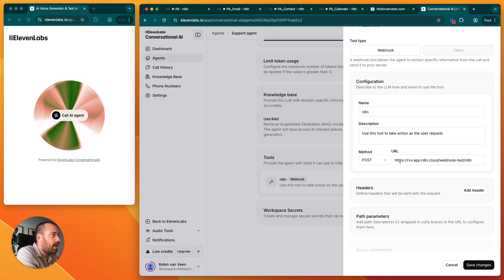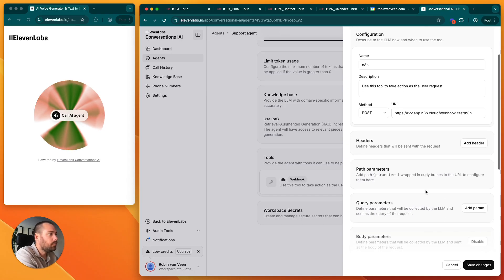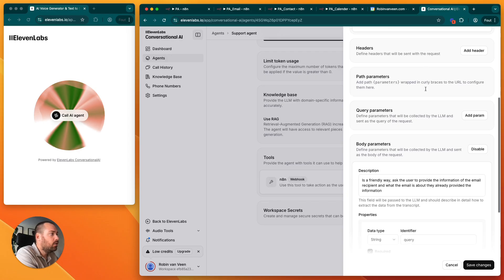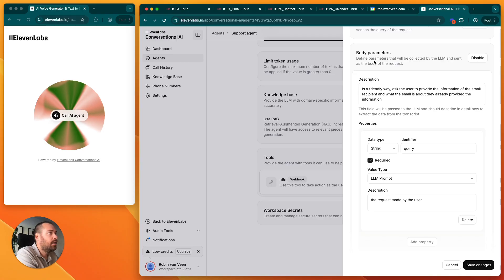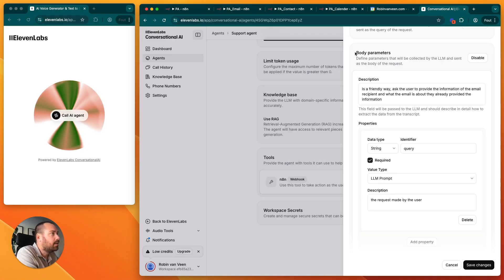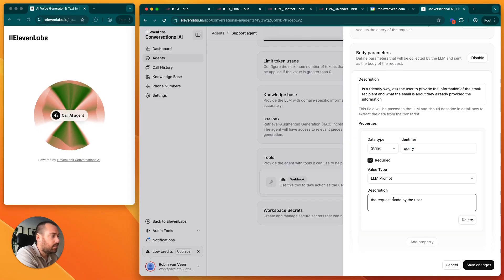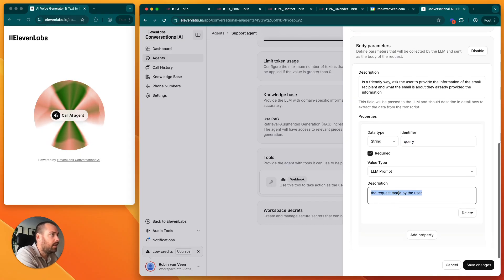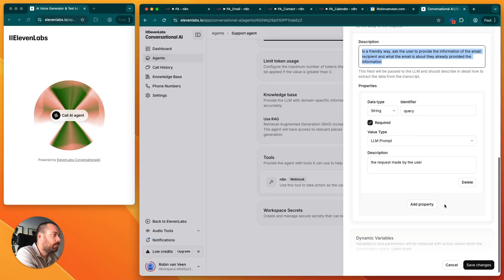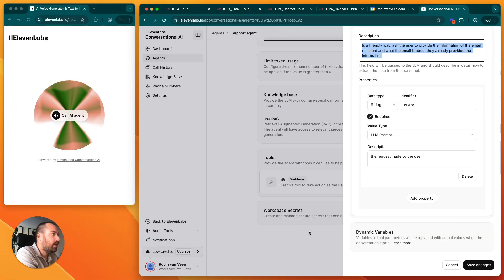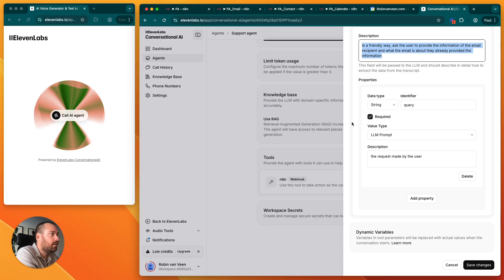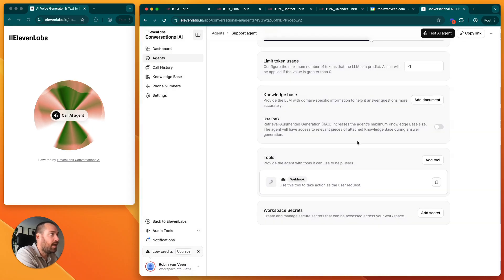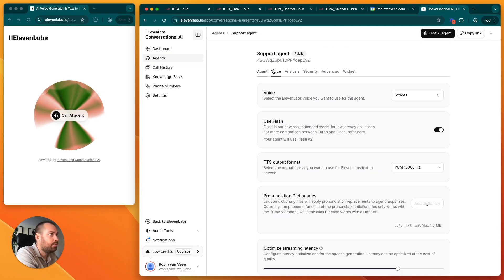Then you scroll down and have a body parameter to define the thing to send to n8n. We're using a query identifier in our n8n workflow with a description of the request made by the user. Then you add save, and that is the way the webhook communicates with the AI of 11 Labs.